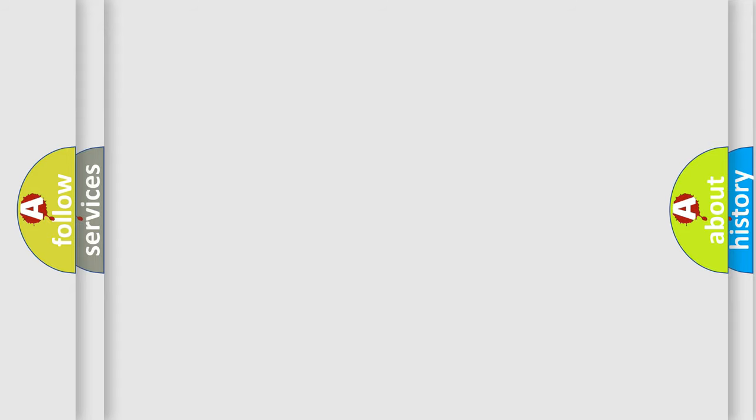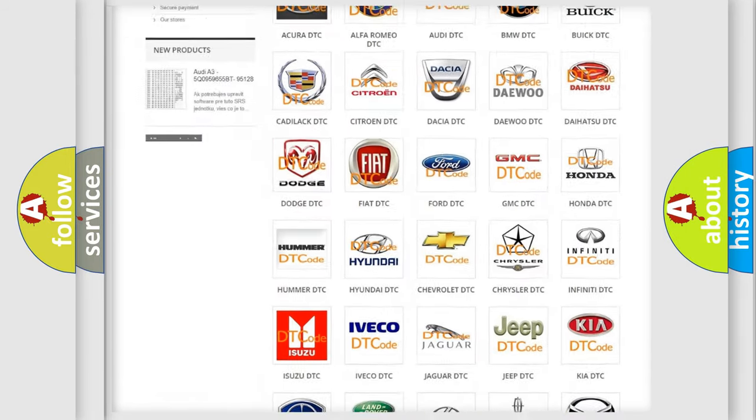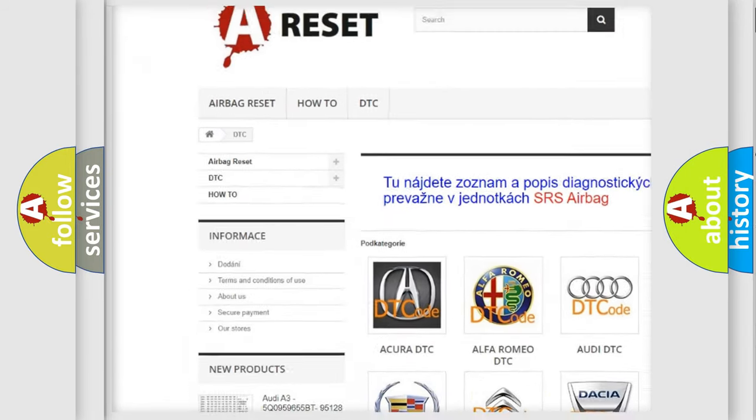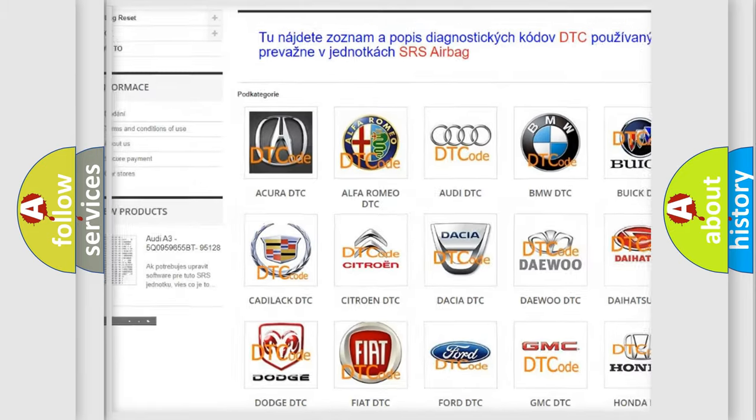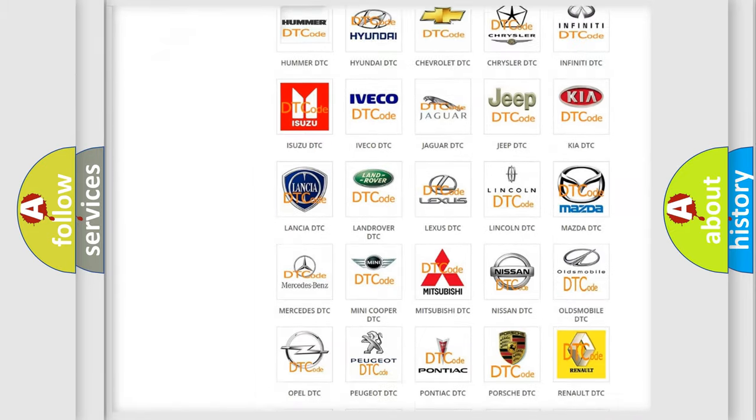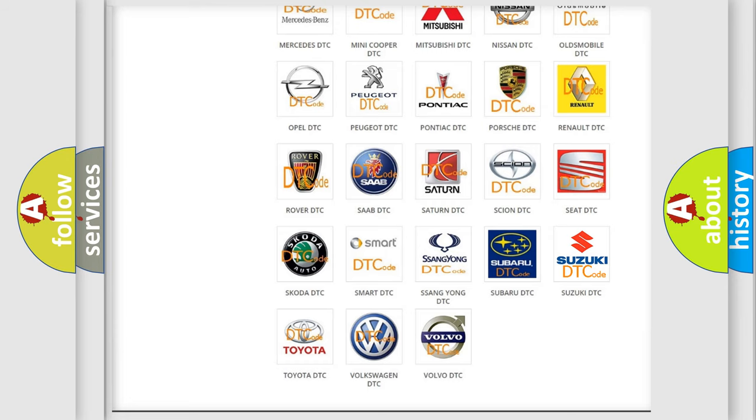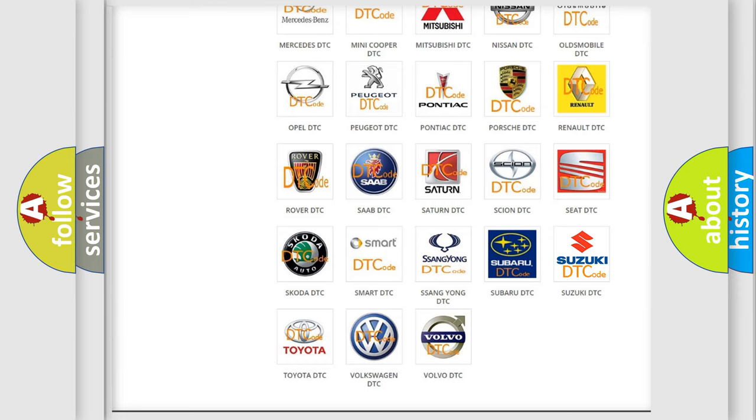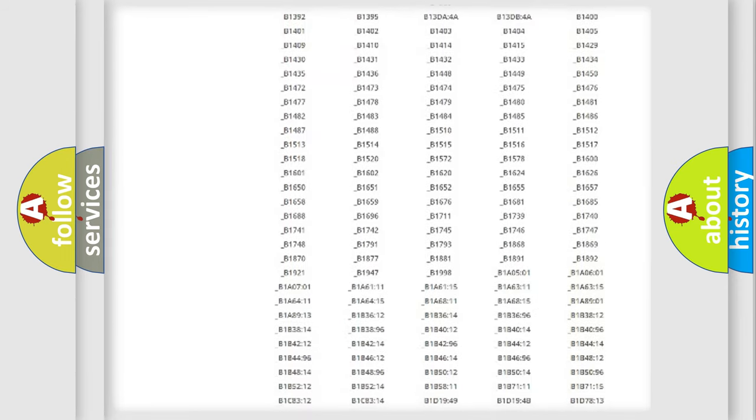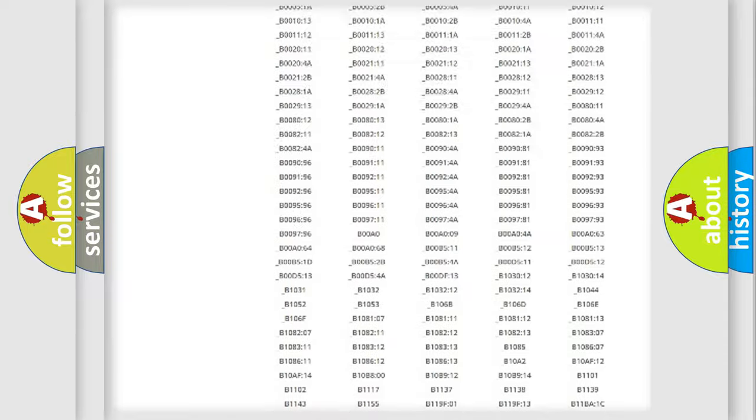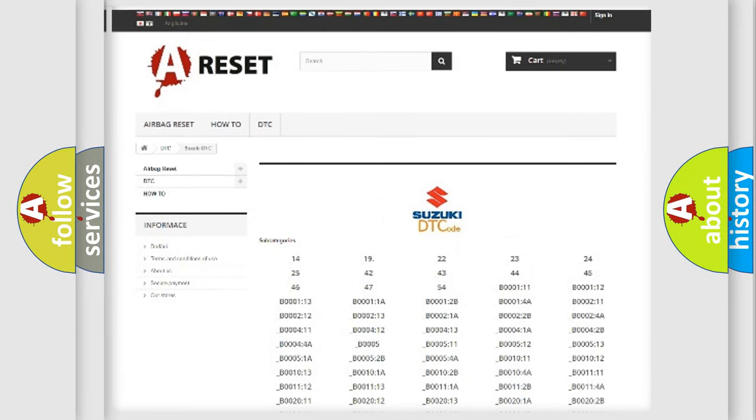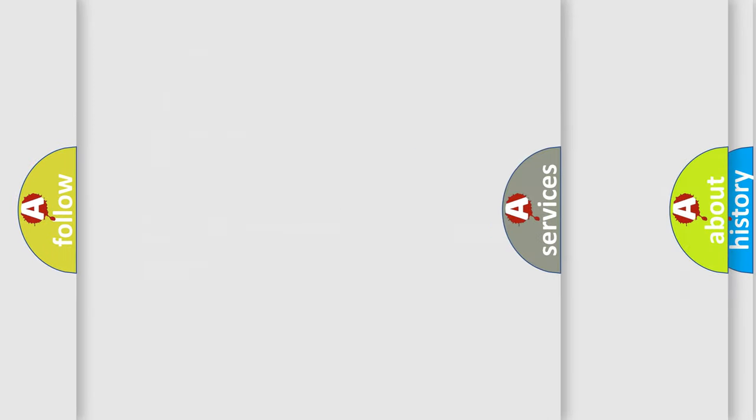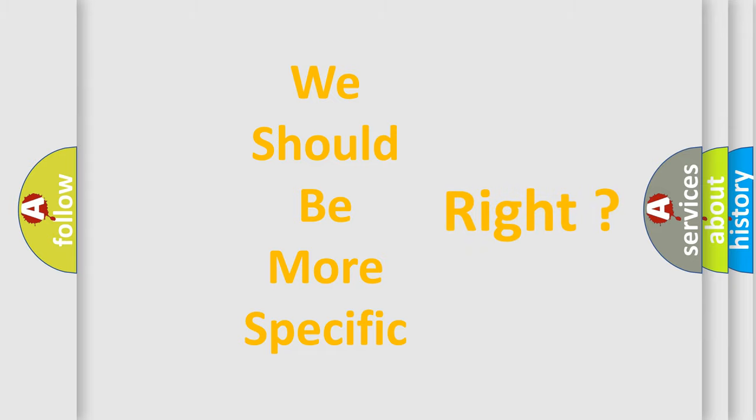Our website airbagreset.sk produces useful videos for you. You do not have to go through the OBD-II protocol anymore to know how to troubleshoot any car breakdown. You will find all the diagnostic codes that can be diagnosed in Suzuki vehicles, and many other useful things. The following demonstration will help you look into the world of software for car control units.